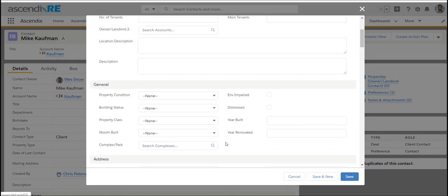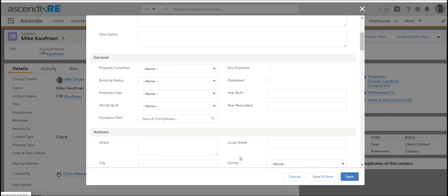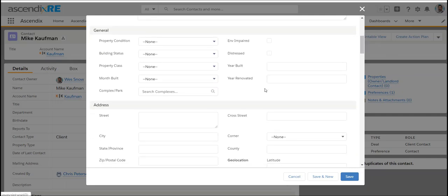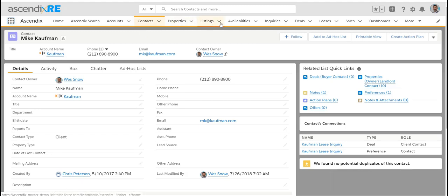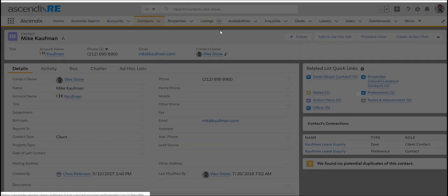You could enter as little or as much information about this property as you can. There won't be a sale price on here because this is the physical property. Assuming you've not won the listing yet, you're just adding the owner and you're adding the property that they own.